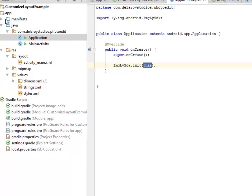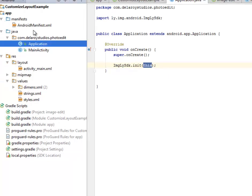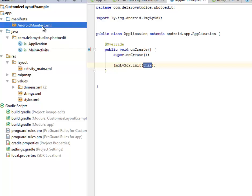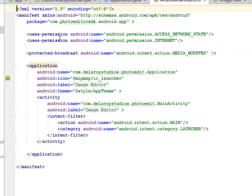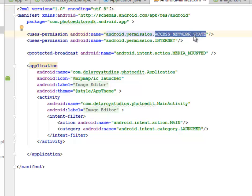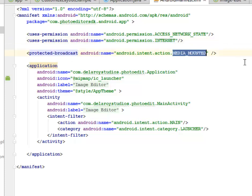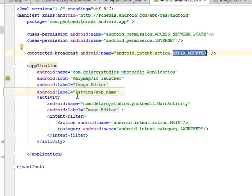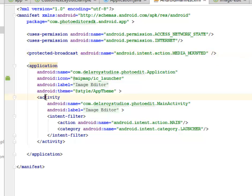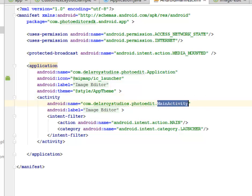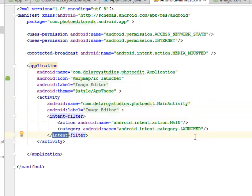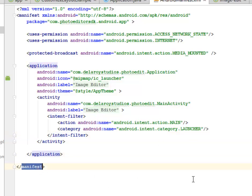Let's look at how the manifest is structured. We have some permissions to access network state and to access the internet. We have the protected broadcasts where the media is being mounted. We have the activity which is the launcher activity, the main activity. We have an intent filter that specifies the launcher activity, then we close up the application and manifest.